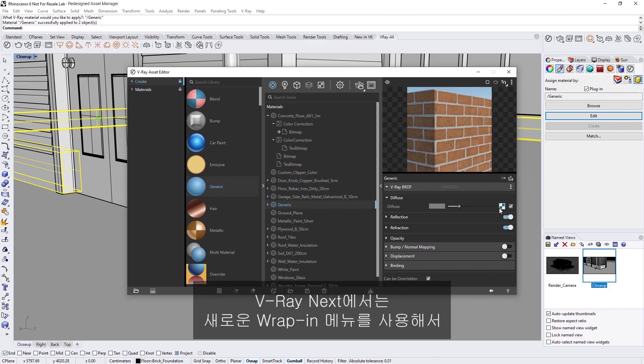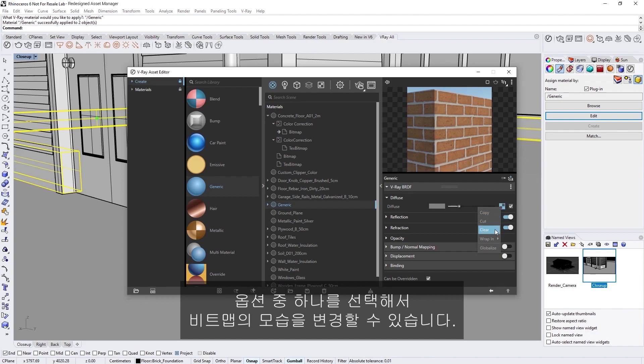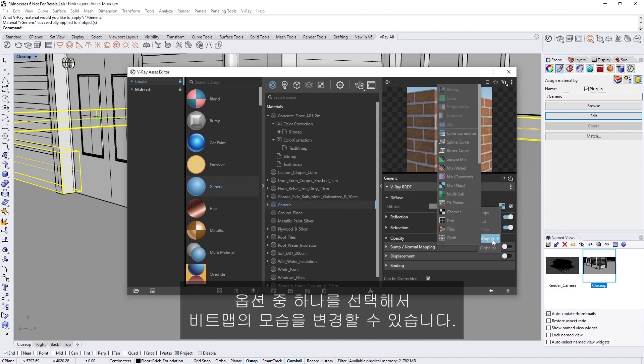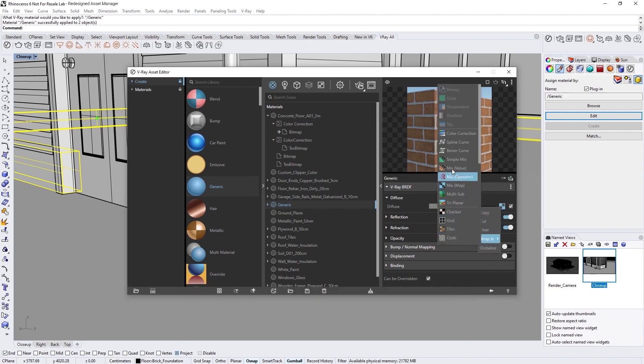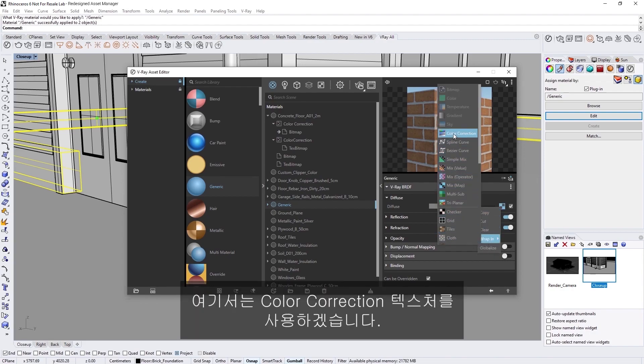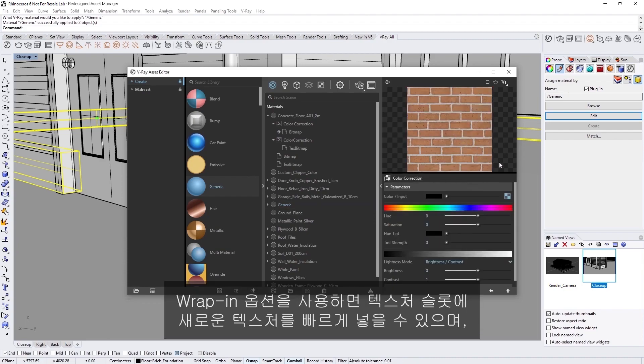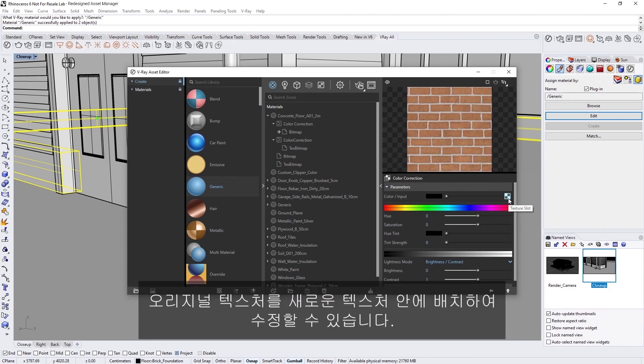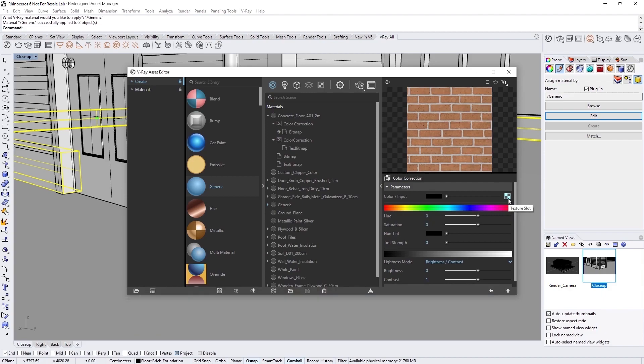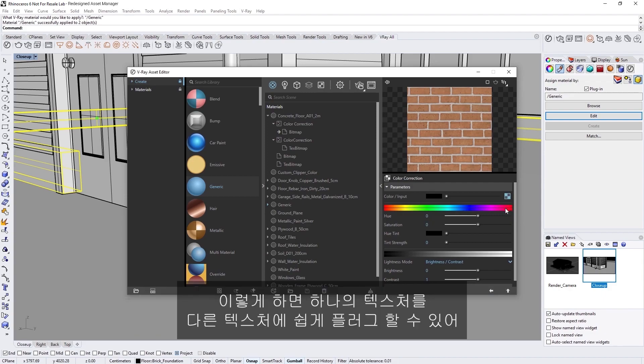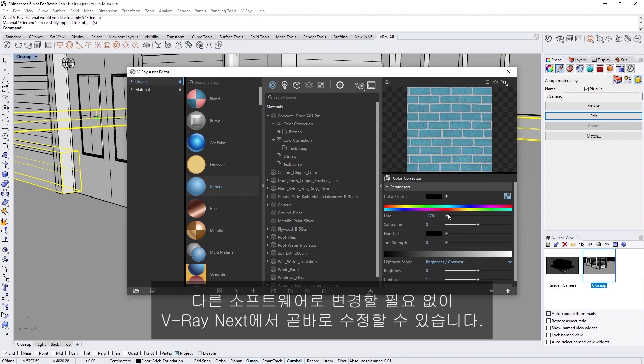I'd like to now make some adjustments to the texture. In V-Ray Next, you can use the new Wrap-In menu and choose from one of the options to change the appearance of the bitmap. In this case, let's use the Color Correction Texture. You'll see that the Wrap-In option allows you to quickly put a new texture in the Texture slot while placing the original texture inside the new texture so you can modify it. This makes it easy to plug one texture into another to make adjustments right in V-Ray Next, without the need to switch to another software.